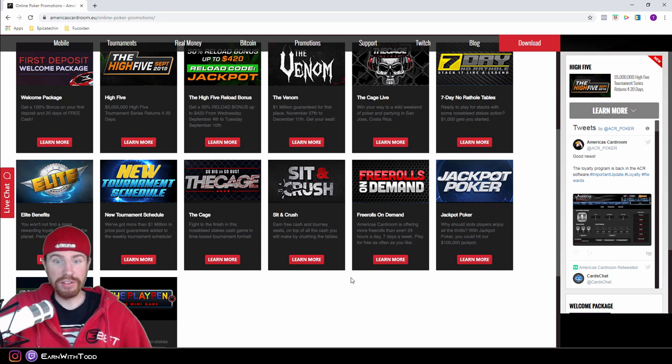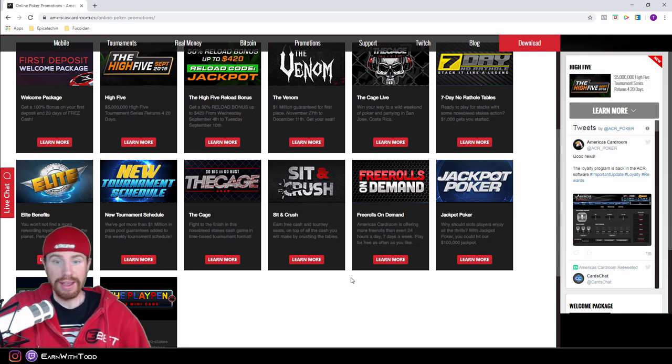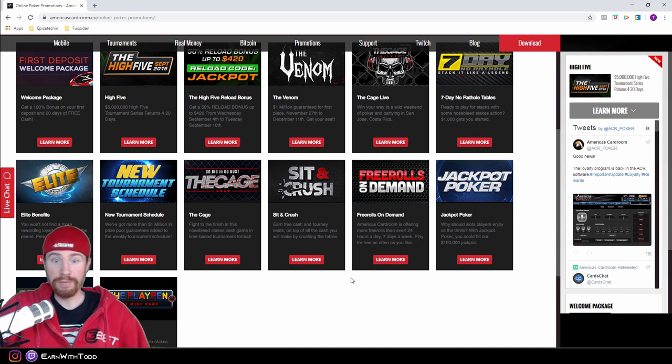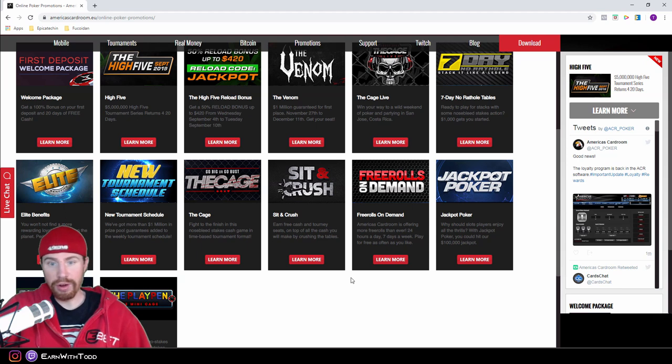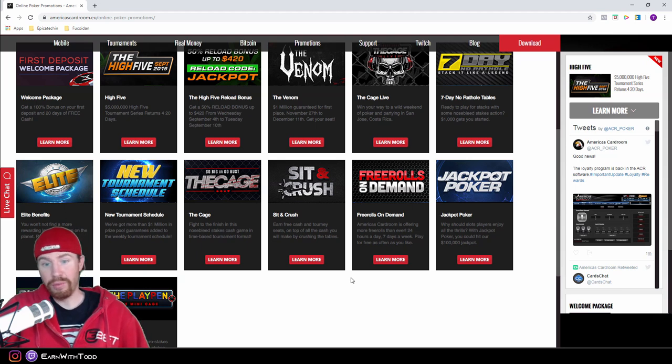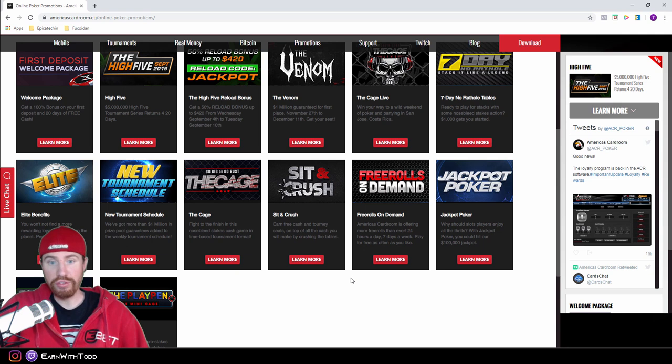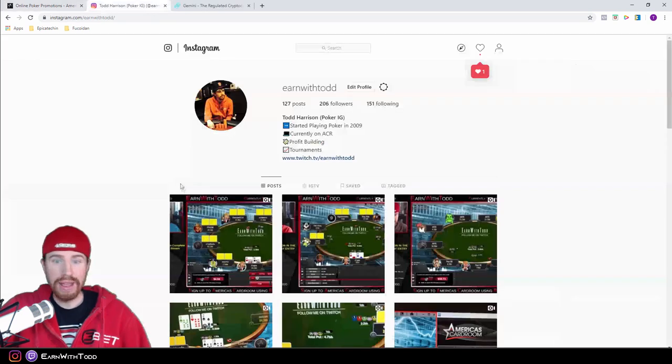If you have any questions, you can also contact me on Twitch. I'll have my Instagram down below. Feel free to contact me and I will help you with whatever questions you have about America's Card Room, whether you want some more information about the deposits, withdrawals.